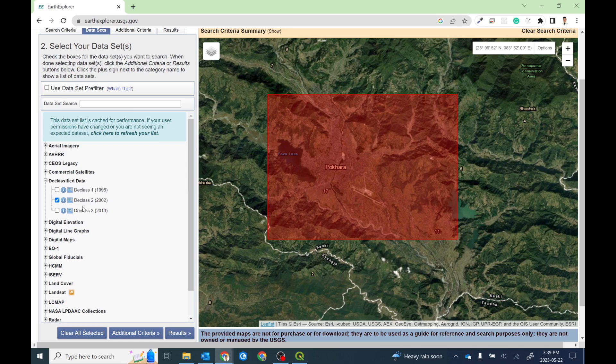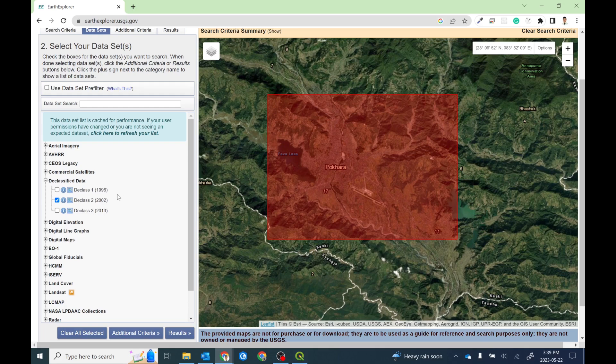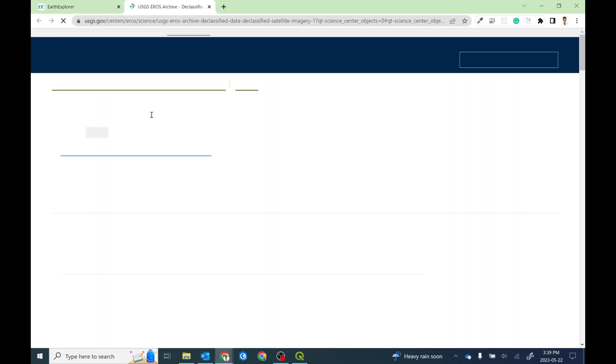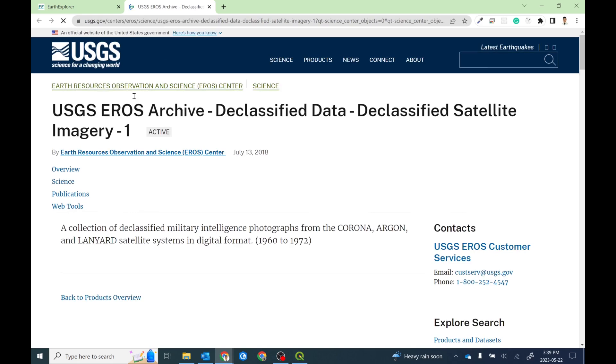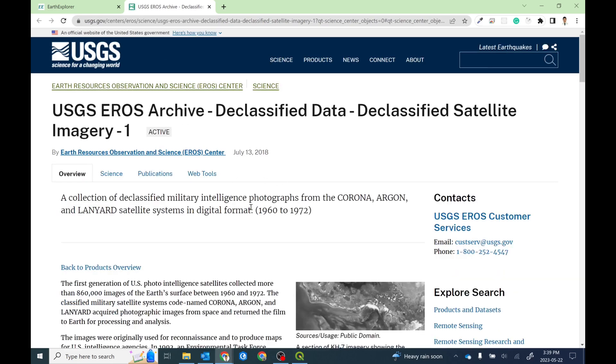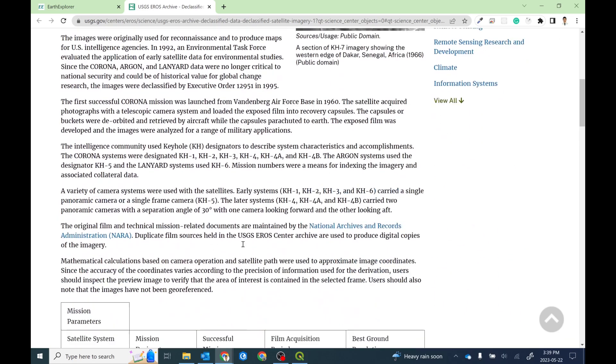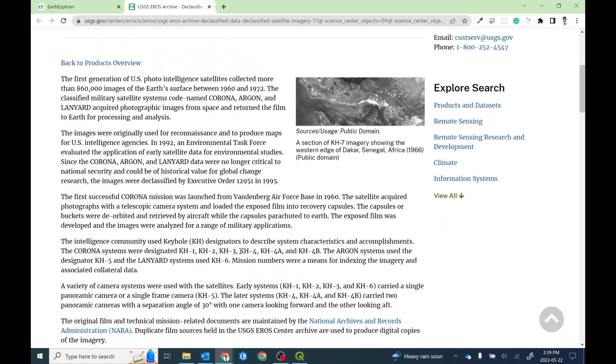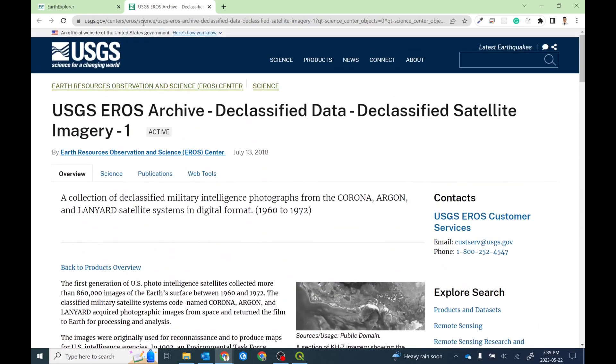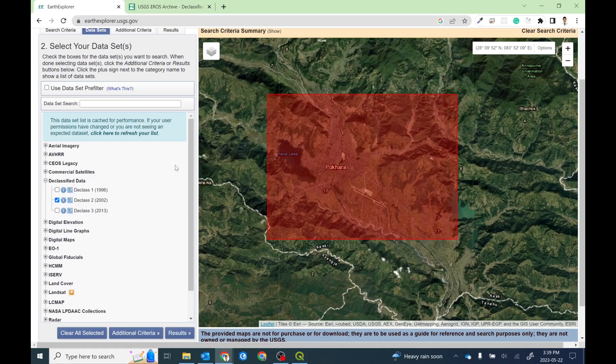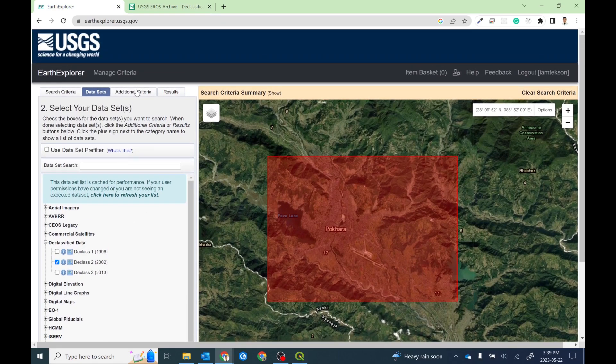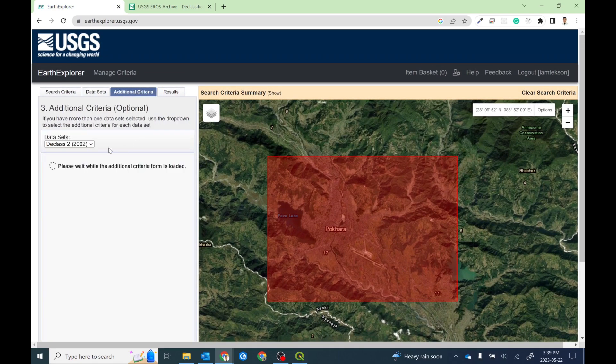In order to download the declassified data, you can get these three products: the declass one, declass two, and declass three. I'll talk about these data sets in a minute. But first, if you want to know more about this data set, simply click on this info icon and it will redirect you to the official metadata or official data set guideline of that particular data set. You can read this section, but I summarized this thing somewhere in my laptop so I'll show you in a minute.